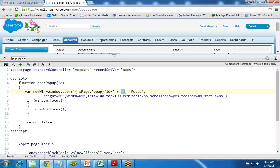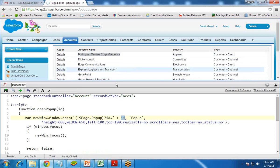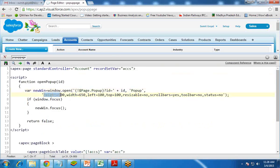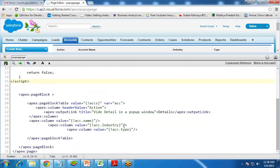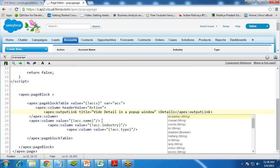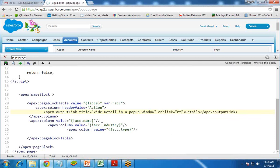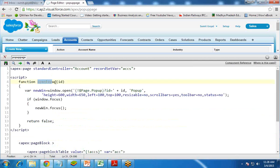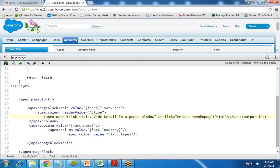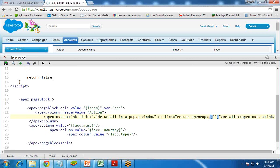When we click on Details, it will pass the ID of that specific account into the popup page. The window specification includes height 600, width 650, left 100, top 100, resizable no, status no. If the window is focused it gets focus, else returns false. To call this function, in the outputLink I add an onclick event: return openPopup(acc.id). This passes the current record's ID to the popup function.